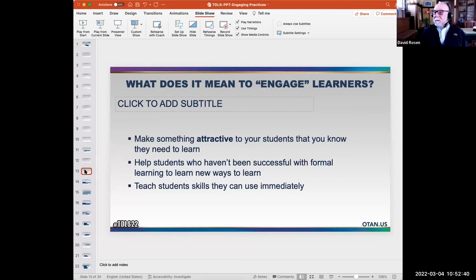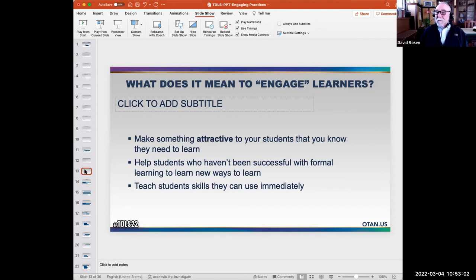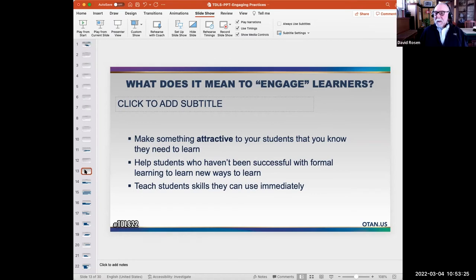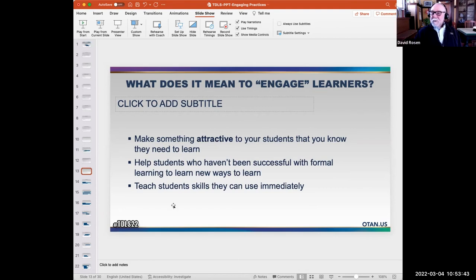What does it mean to engage? Many teachers have already discovered this: make something attractive to students that you know they need to learn. You may use humor, video, illustrations — if doing a demonstration you may act it out dramatically. I've seen people use free online comic-developing tools to engage students in grammar, where students get very excited about grammar. Some students who have been through secondary education without success need to learn new ways to learn. You may be able to teach them study skills directly — teach them how to take notes — and then teach students skills they can use immediately.